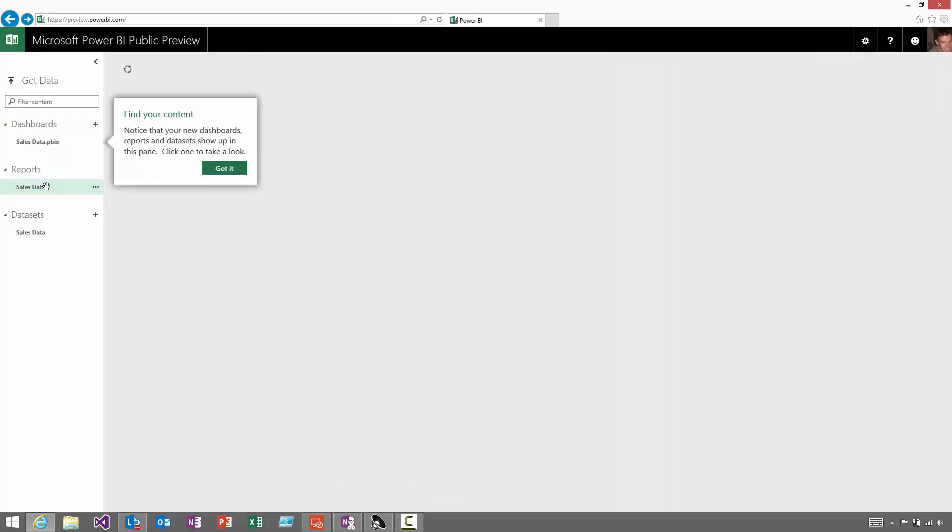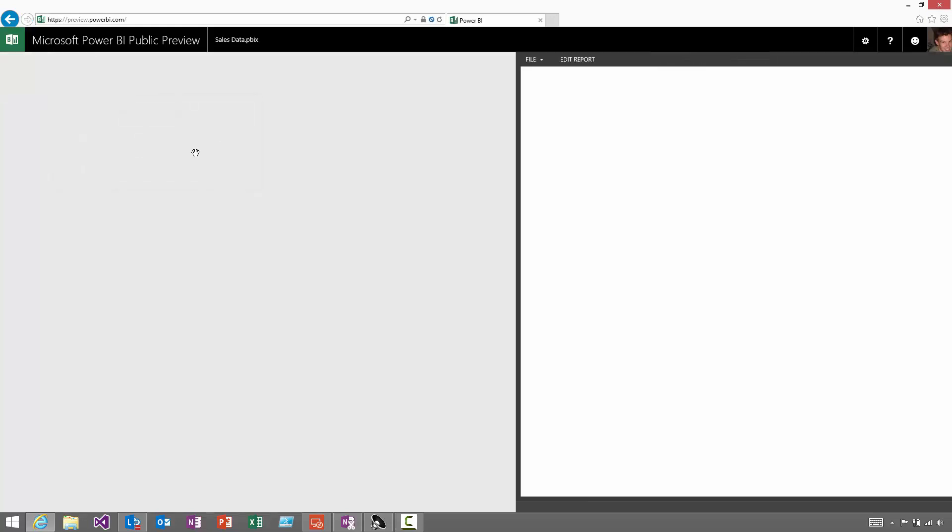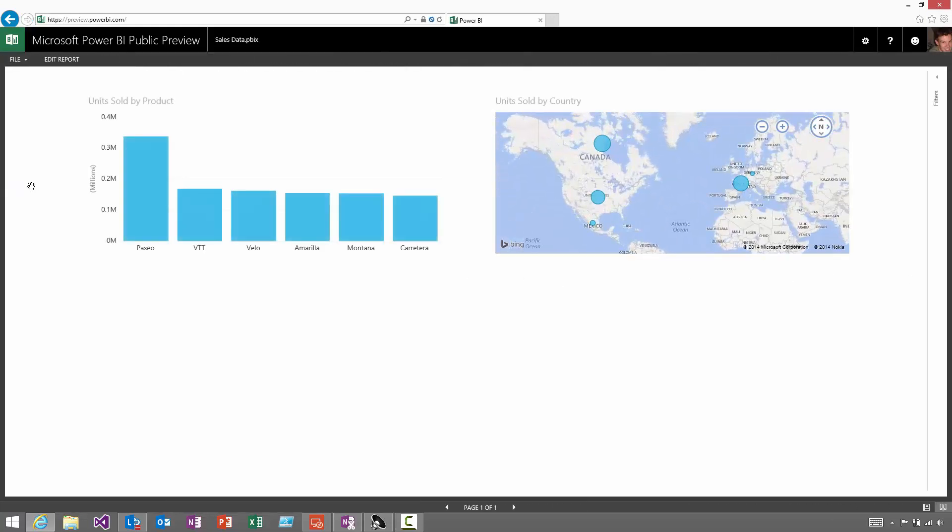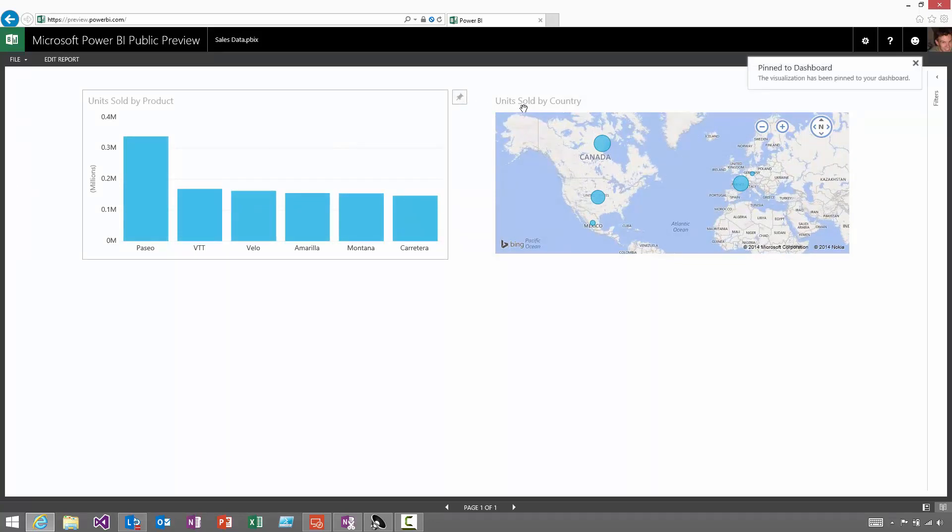If I choose to click the report, you can see the report that I saved. And from these reports, I can select the visuals and choose to pin them back to my dashboard.